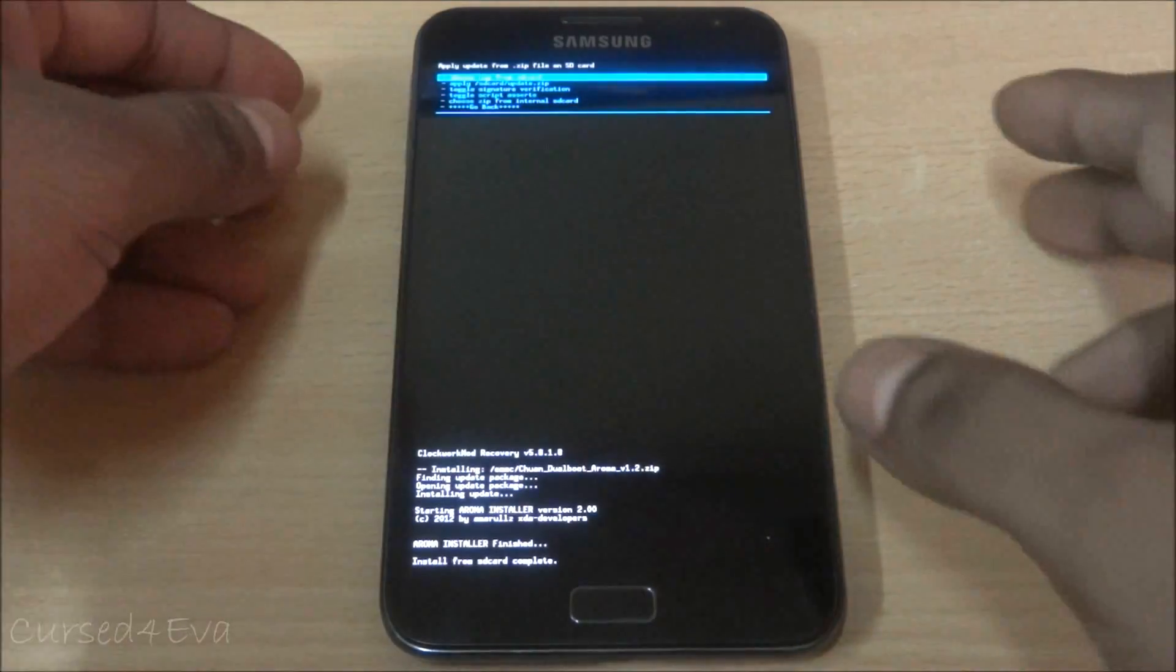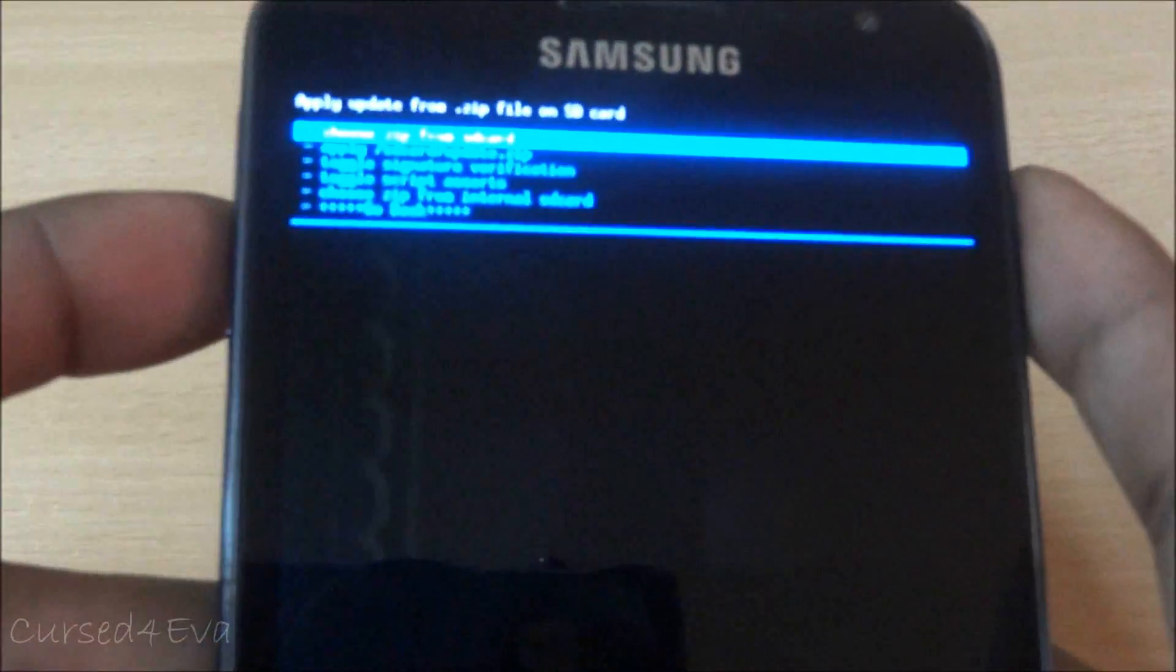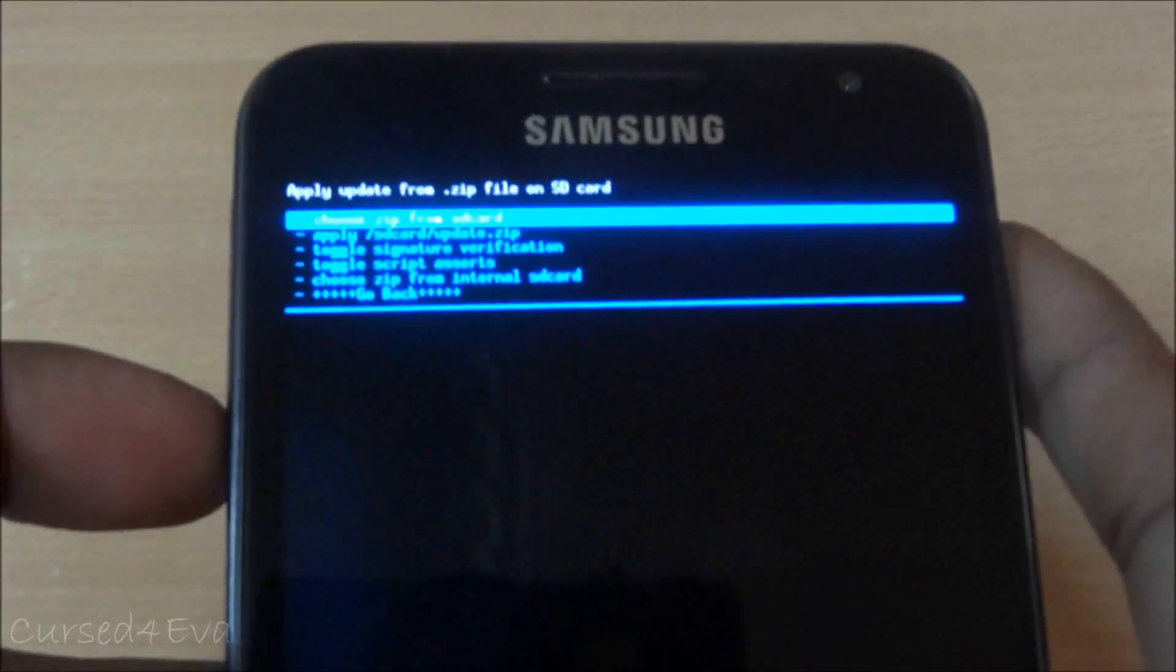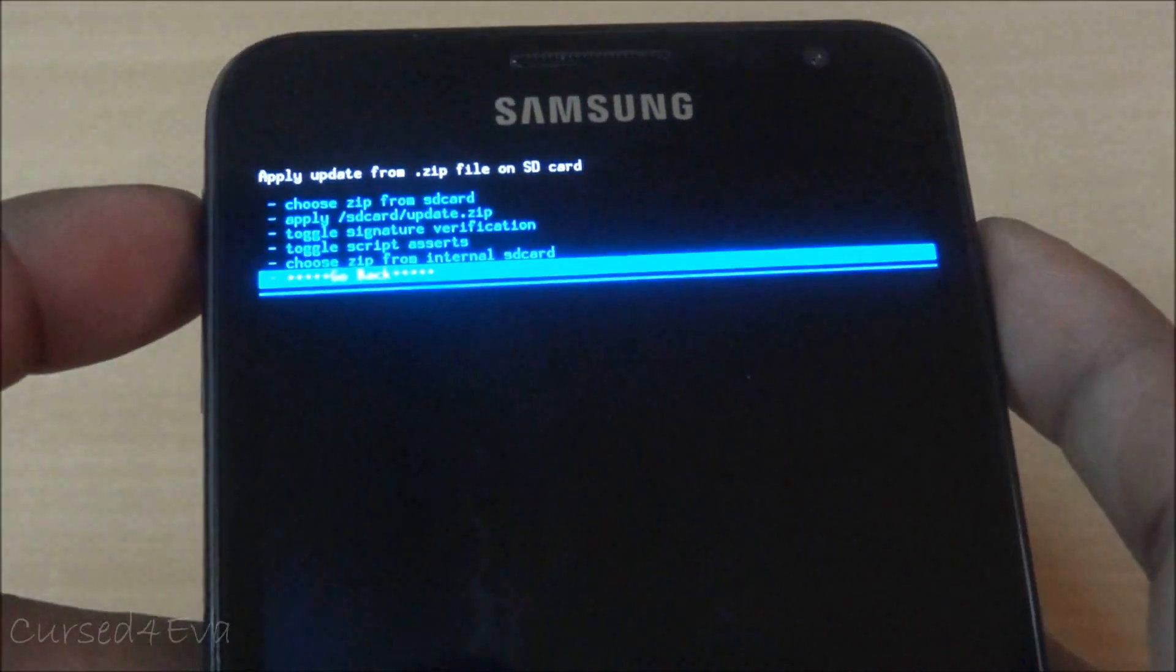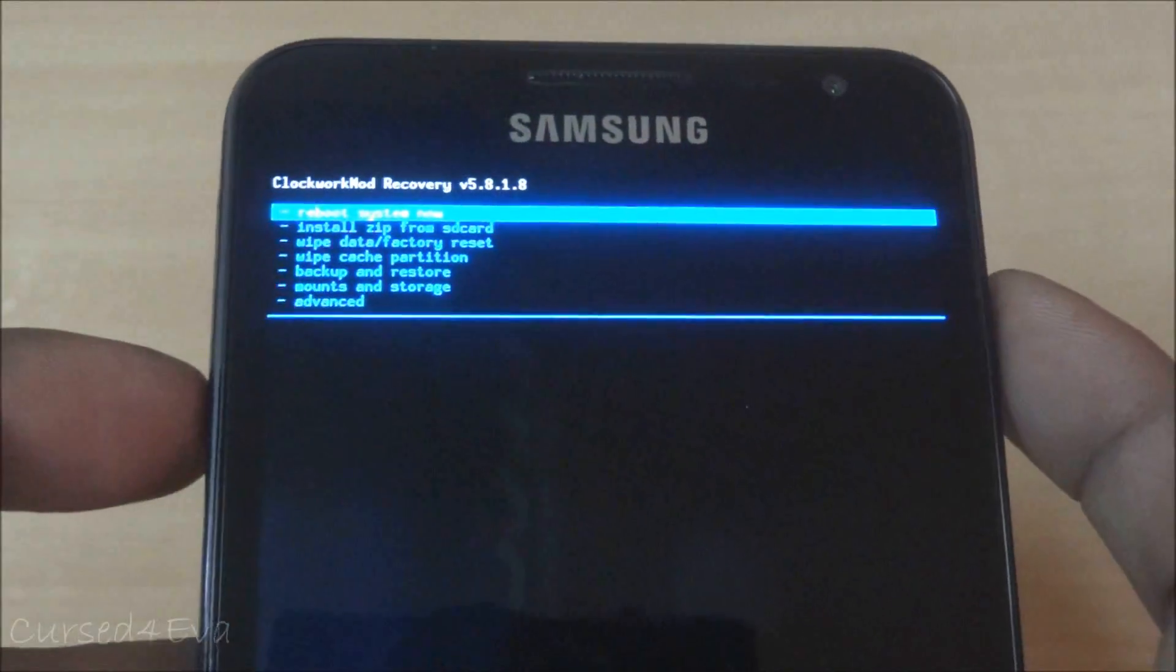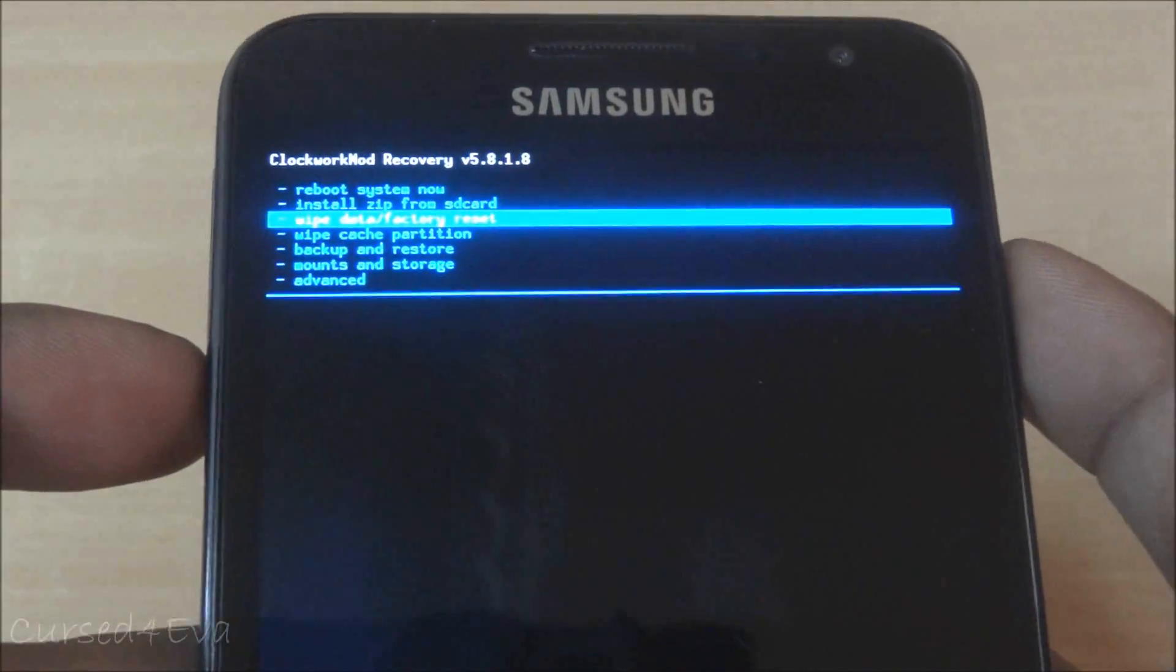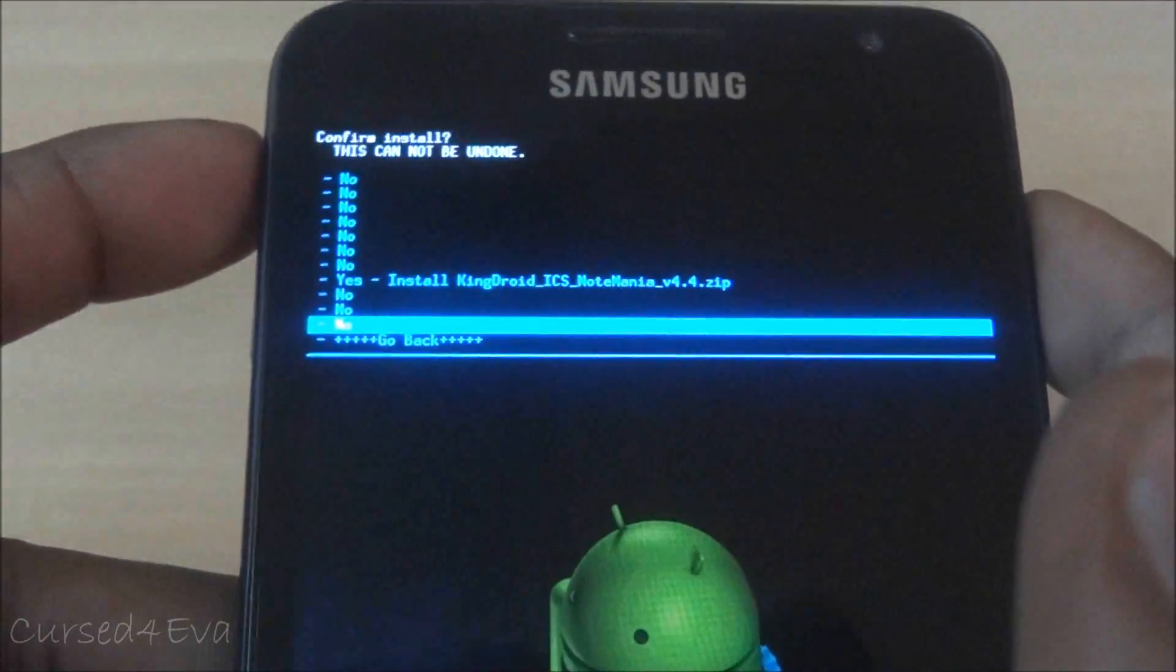Now you can go ahead and flash what ROM you want. The ROM that was on your system is now on the internal SD. Going back, just follow the tutorial for any ROM installation. Now I'm going to flash KingDroid 4.4.